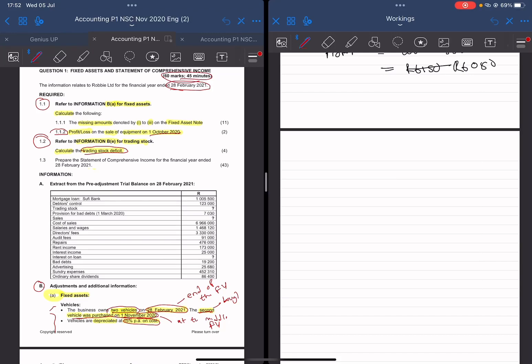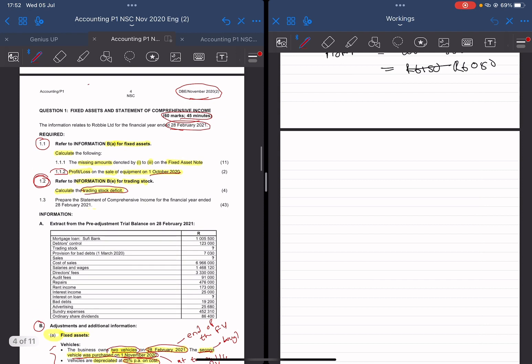Hey guys, so today we're going to be doing question 1.2 from the November 2020 question paper. Here they tell us that we must calculate the trading stock deficit looking at information B and E. So what's trading stock deficit? Let's start there.